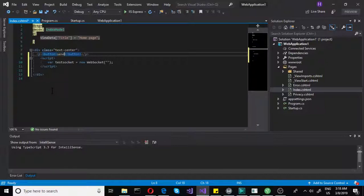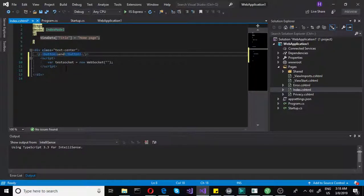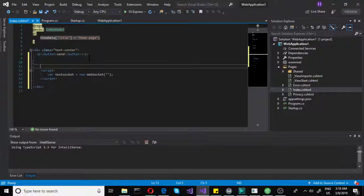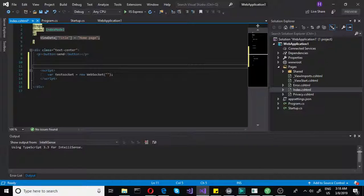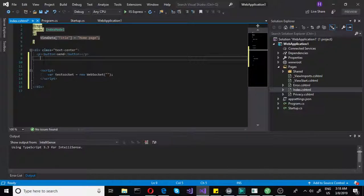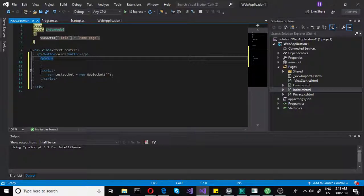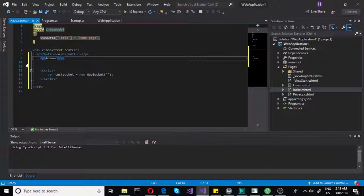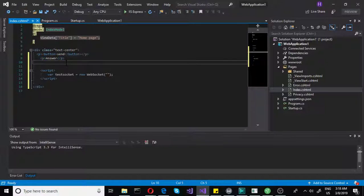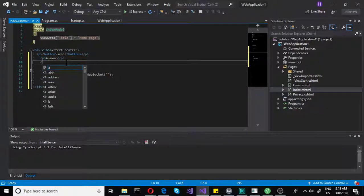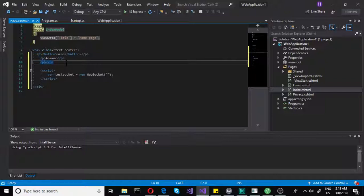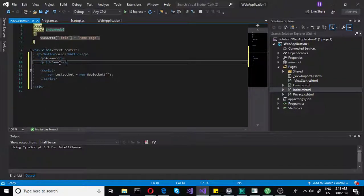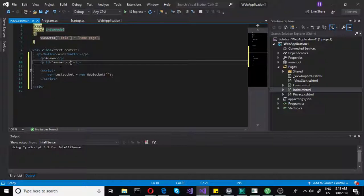and then we will create a function here in the script. In the script we will create a function, and we will send a very simple text message there. Now we also need some kind of a text holder. So let's create a paragraph and let's say answer, because we will be receiving an answer from websocket. And then let's do paragraph with id answer box. In this one we will actually display our answer.